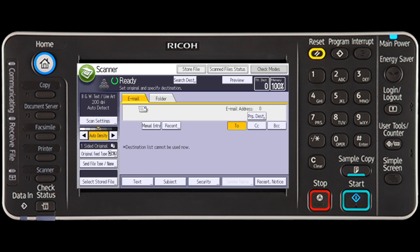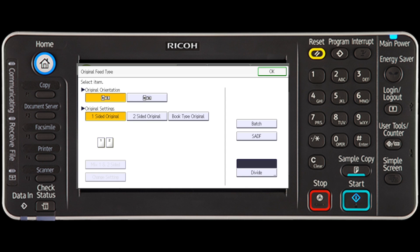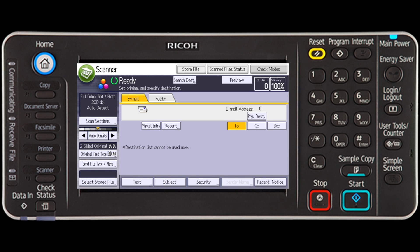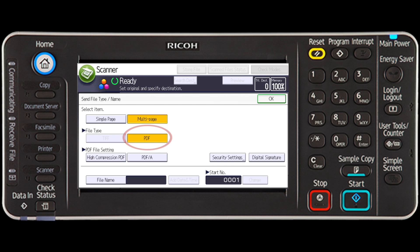Press OK. Next, press the original feed type key and then press the two-sided original key. Press OK. To select the PDF file type, press the PDF key under the send file type name options, then press OK.